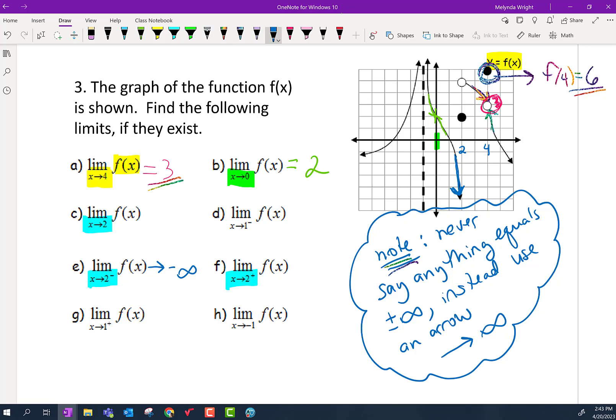Now let's go from the right-hand side. We're still headed to two but coming from the right. We're up here at the top, coming from the right. What y value are we approaching when we're headed to two from the right? One, two, three — we're headed to five.